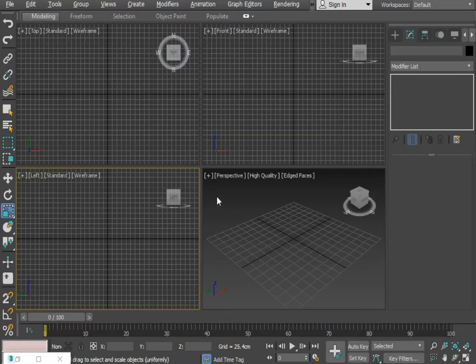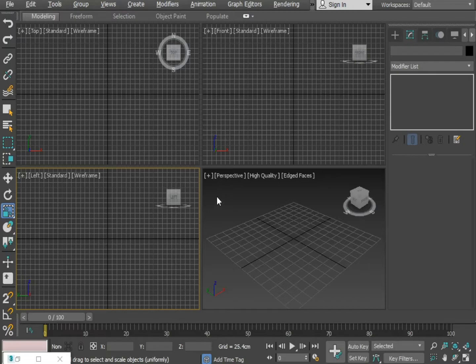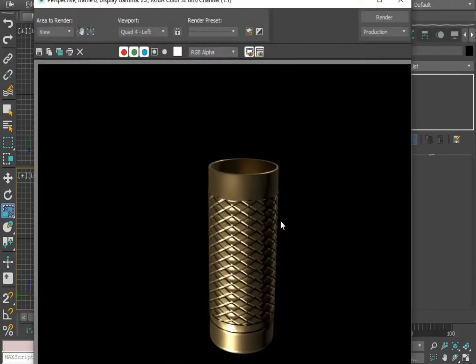Hello friends, my name is Jafar Abbas. Today I am going to show you how you can make a prop like this one. Okay, so let's get started.